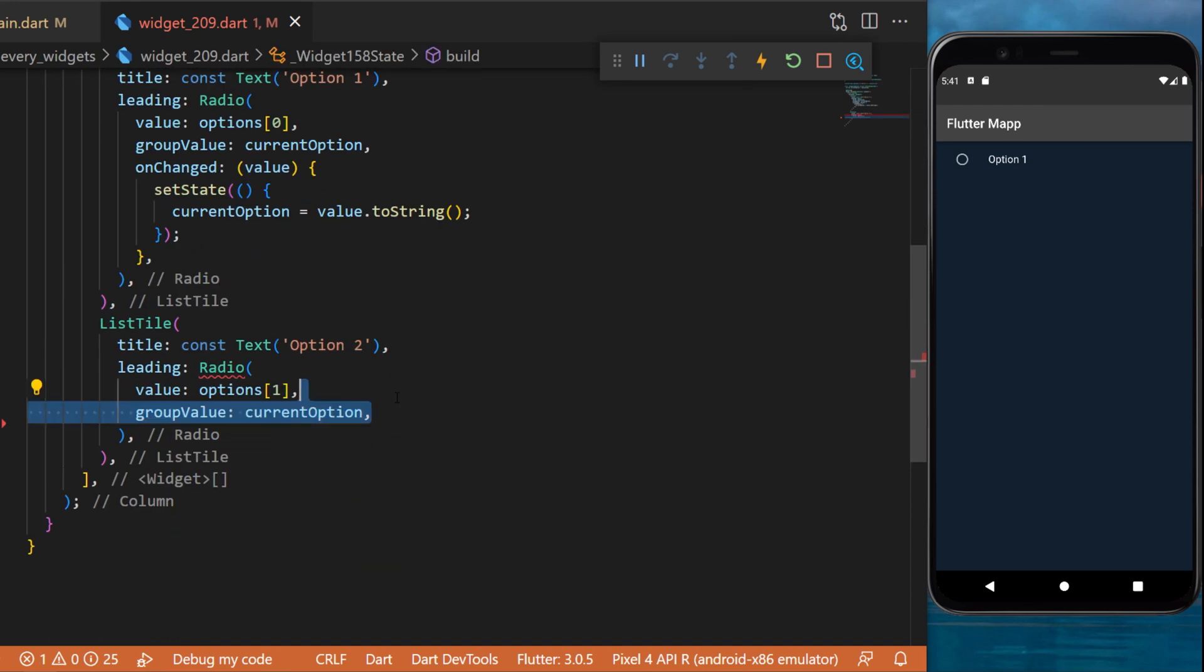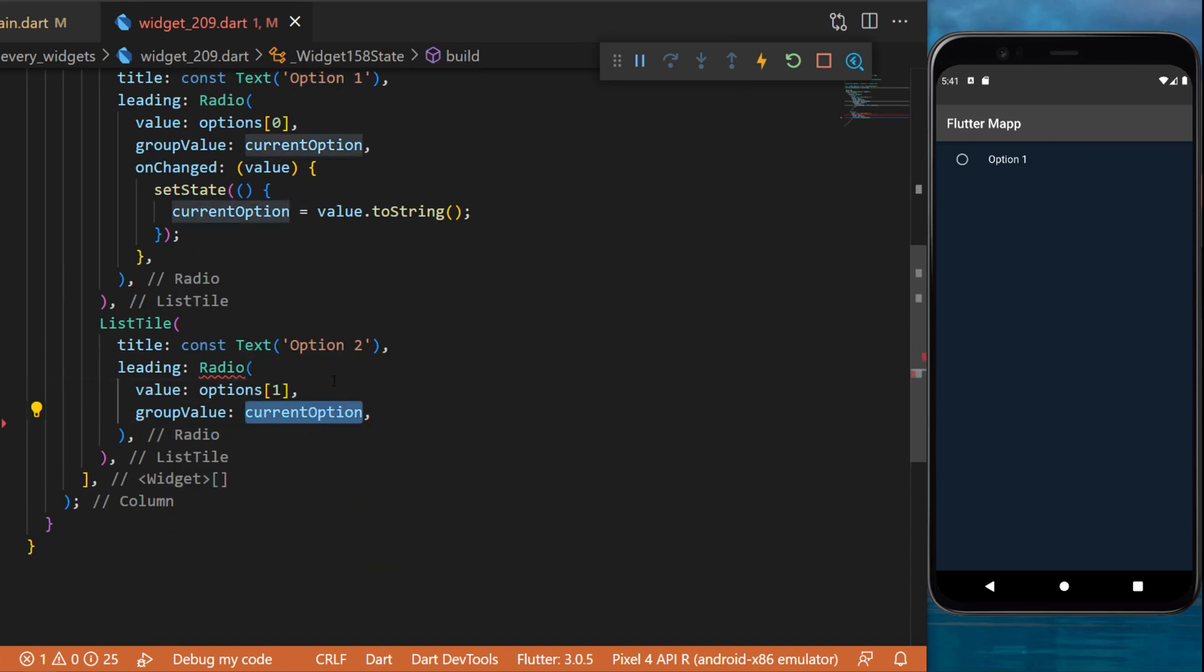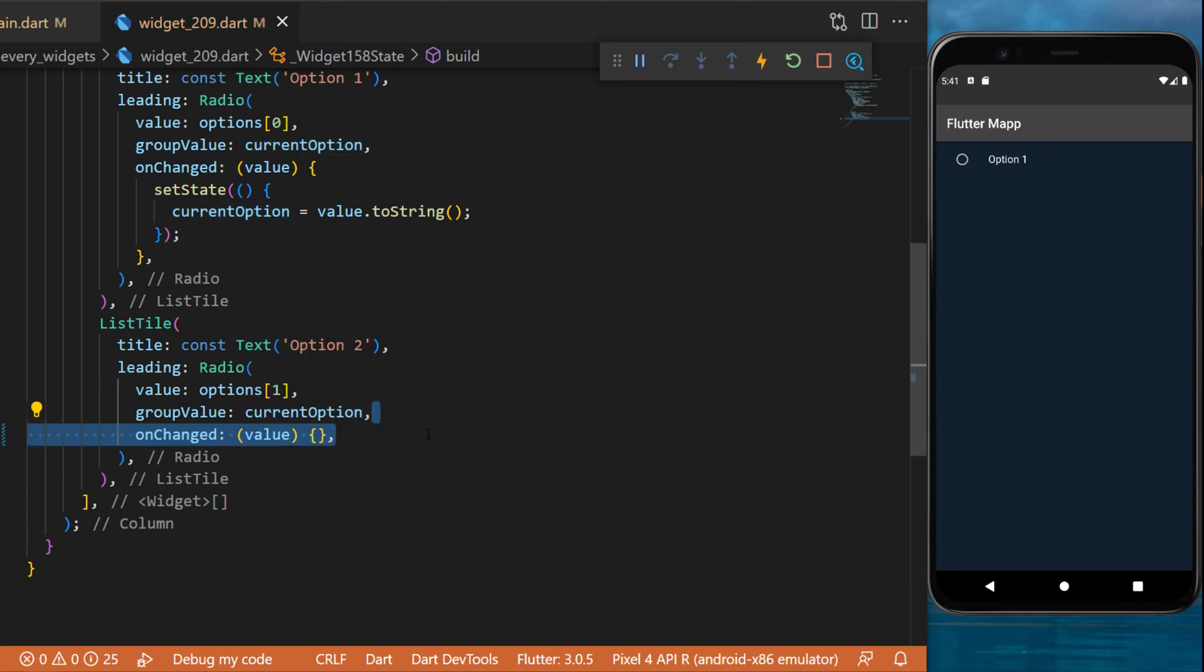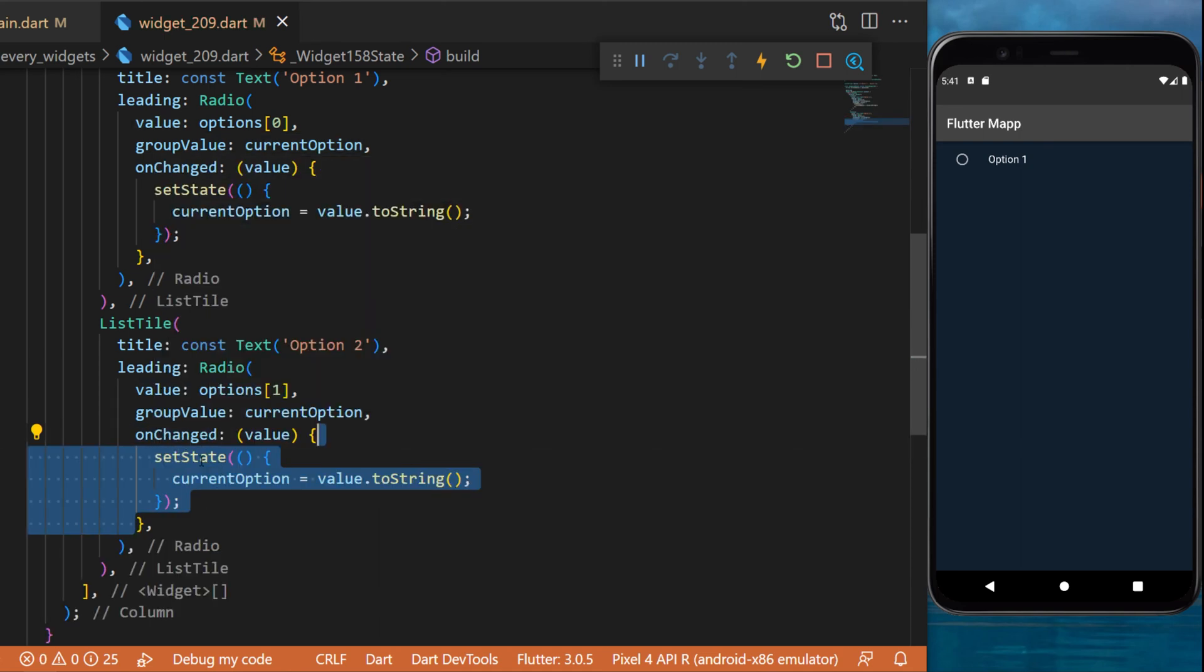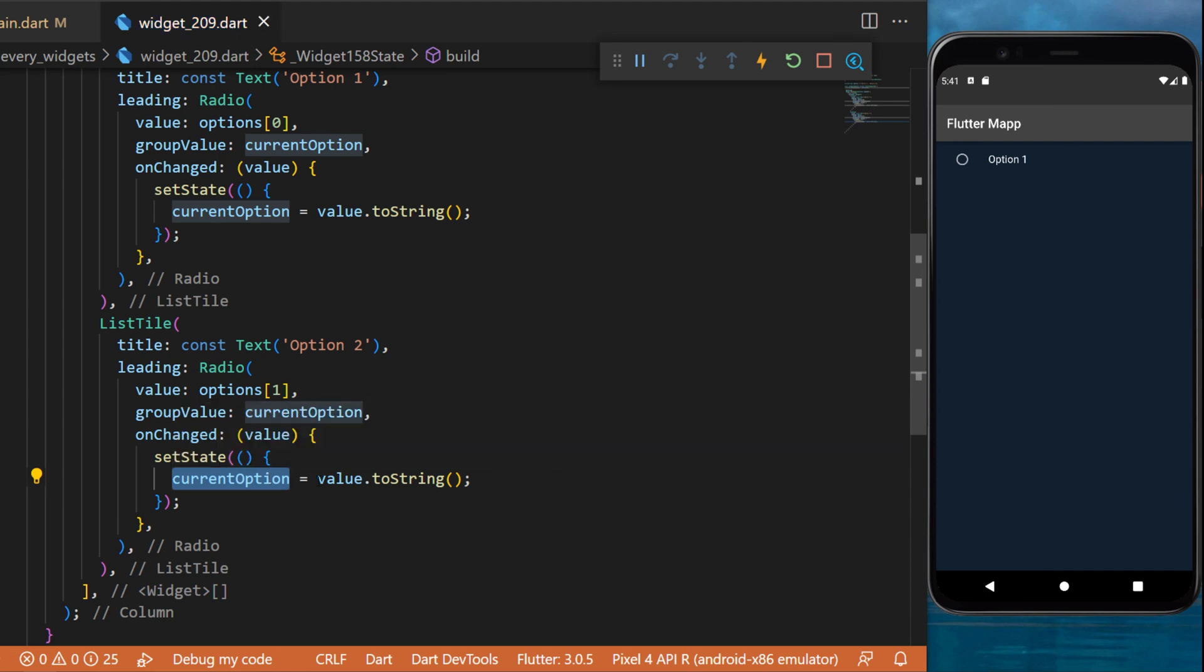And then you can add the group value, the current option, which is the variable we created. The on change will return the value that we set state to set the current option to value.toString. Like this you have created two radio widgets.